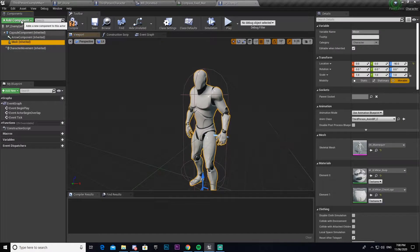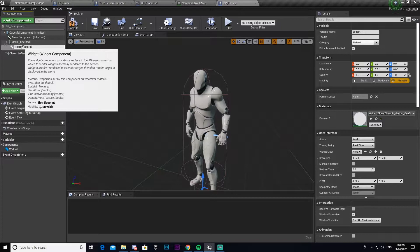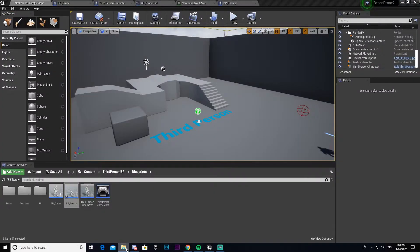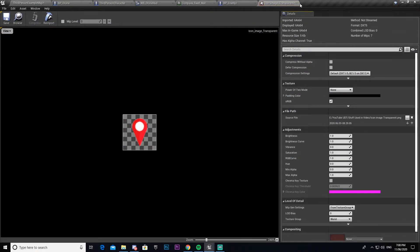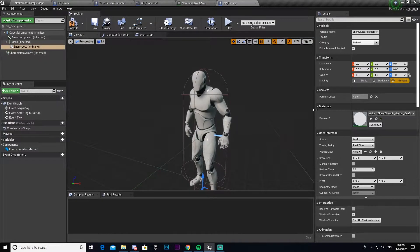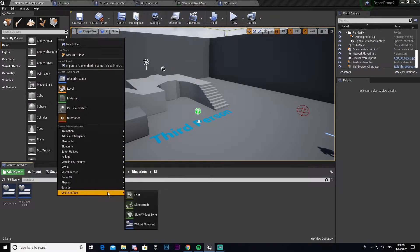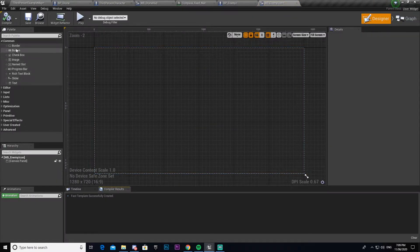Now that we've done that, with the mesh selected we're going to add a widget component — I'm going to call this 'Enemy Location Marker'. I'm also going to import another texture; there'll be a link in the description for this. I'll open up my textures folder and drag it in. As you can see it's just a simple little icon. Then I need to actually make the widget first, so I'll come to the UI folder, make a new User Interface Widget Blueprint, call it 'WB_Enemy_Icon', and open that up.